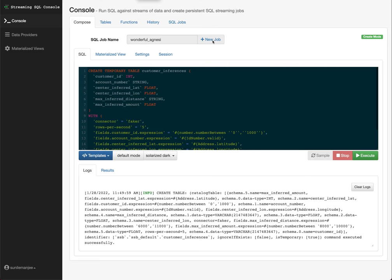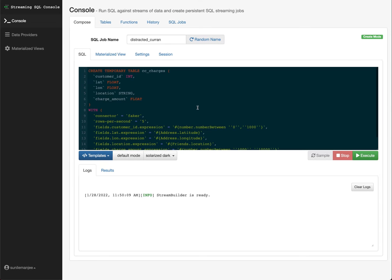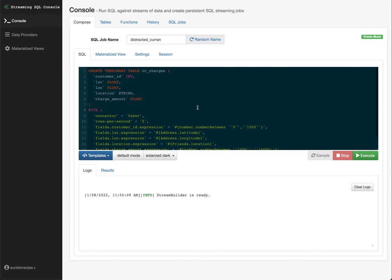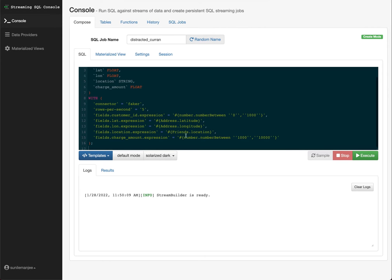So I'll create another table. Click on new job at the top. Copy and paste my second table here. And here, this is credit card charges. So what is credit card charges? This is the charges that are coming in real time. And we have the customer ID, the lat and long. This is the lat and long of where the transaction posted, the location, and the charge amount. And again, the Flink Faker tool does a great job of generating the data. You can see here that I'm generating a number between 1 and 1,000, lat and long, the location, and then the charge amount. Go ahead and run this as well.